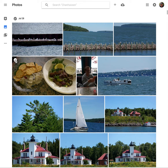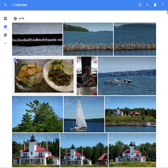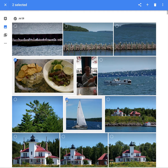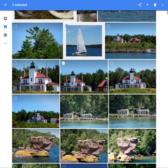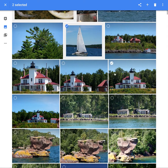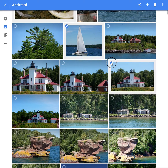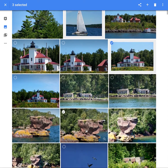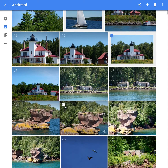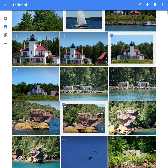Here's a nice picture of pickled herring and whitefish livers — a nice addition. A sailboat. And a nice picture of a lighthouse, which the Apostle Islands are famous for. And a rock formation.